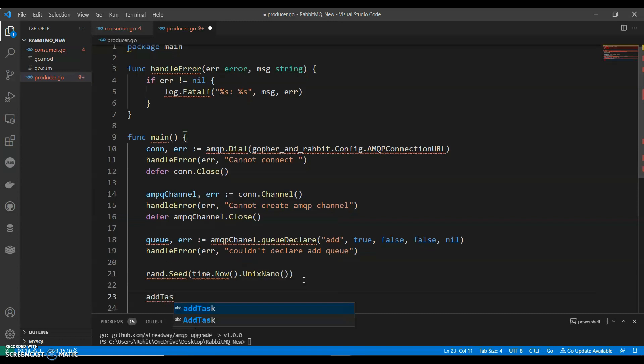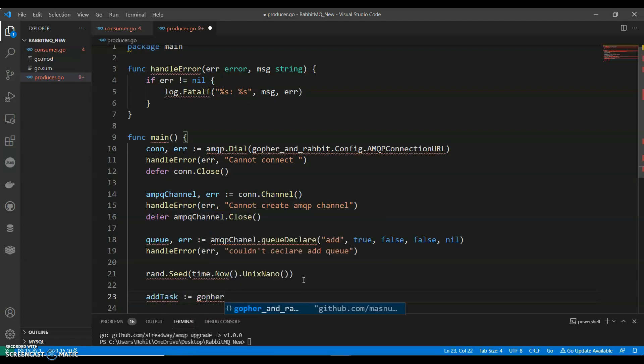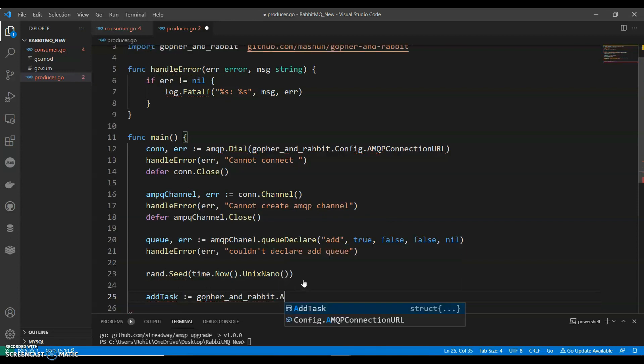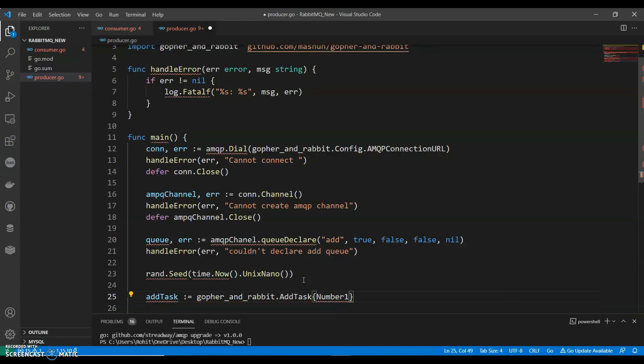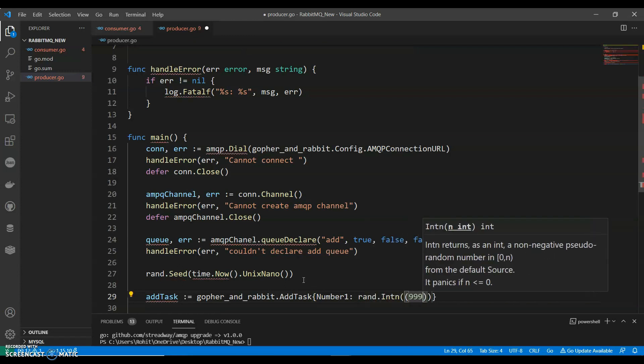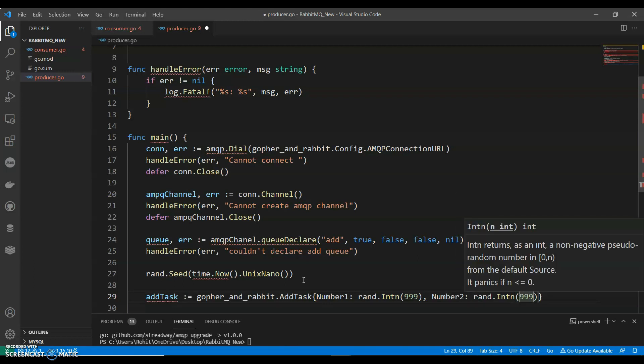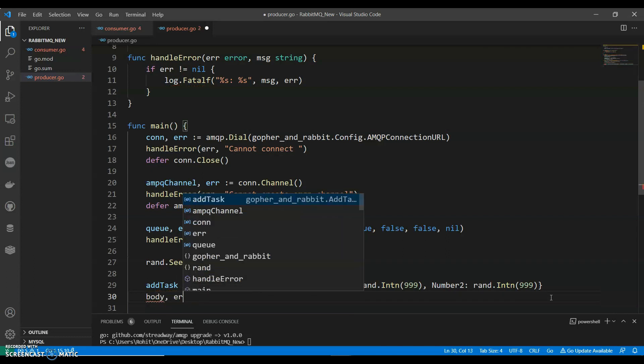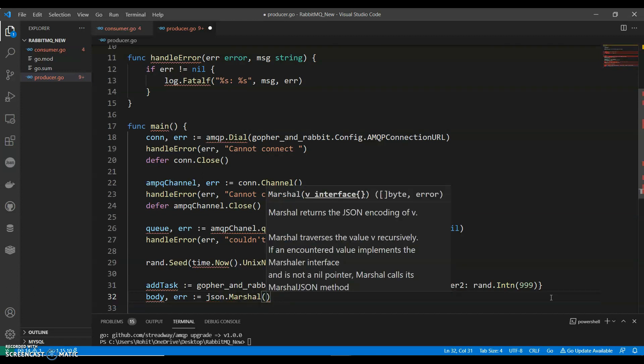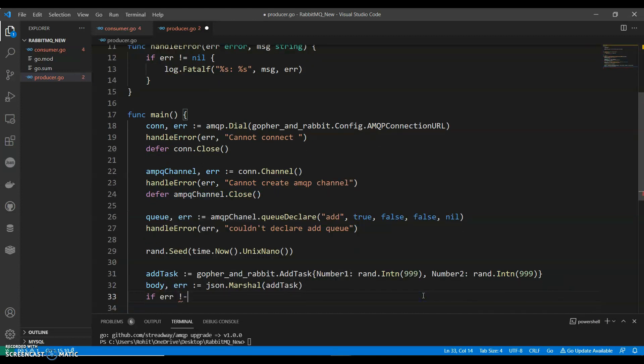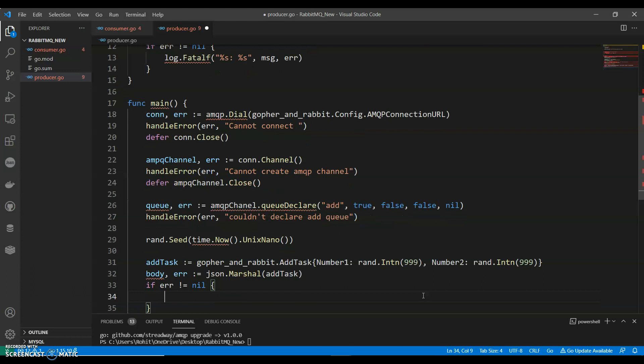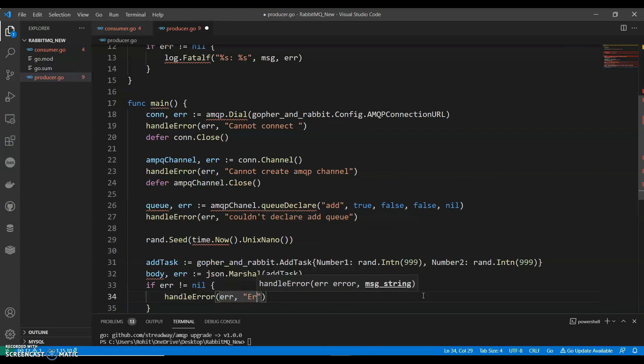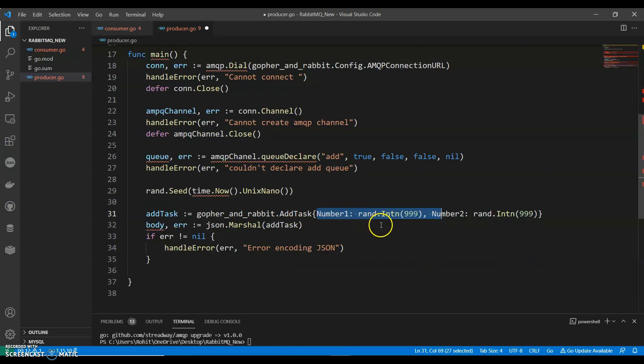AddTask. Go for.rabbit. AddTask number 1, a random. So the random number between 999. We have body. Body, error. So we have json.marshall addTask. Error not equals to nil. Handle error. Error encoding JSON. So we are creating two random numbers and an instance. Then we are encoding into JSON.